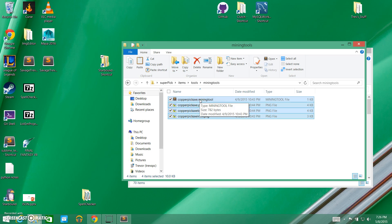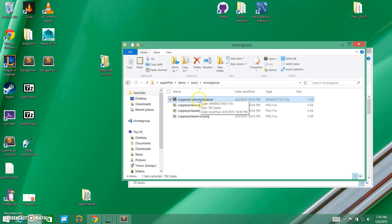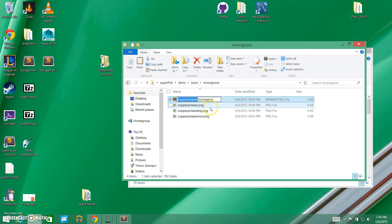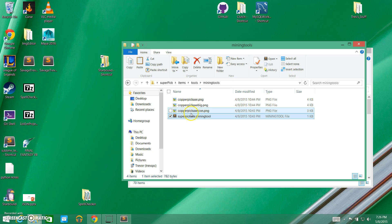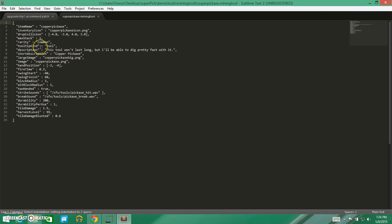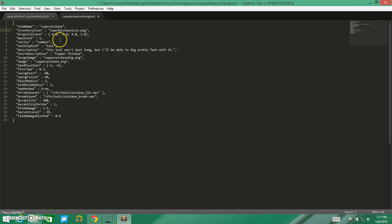The 'copper pickaxe.mining tool' file holds all the data for the copper pickaxe. We're going to rename it to 'super pickaxe.mining tool.' Inside that file, the item name we're going to change to 'super pickaxe.' The inventory icon we're going to make 'super pickaxe.' Drop collisions are going to stay the same. Max stack is going to be one. Rarity — we'll leave it as common.